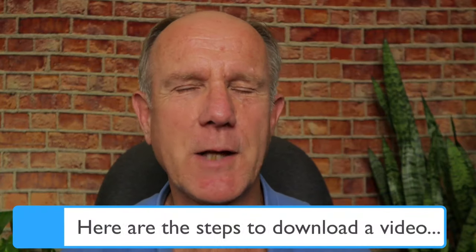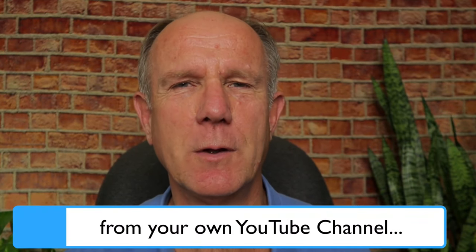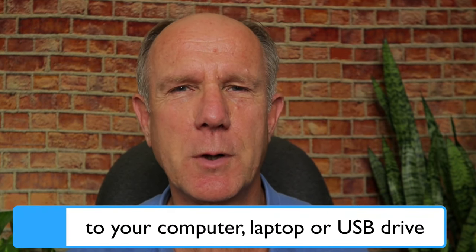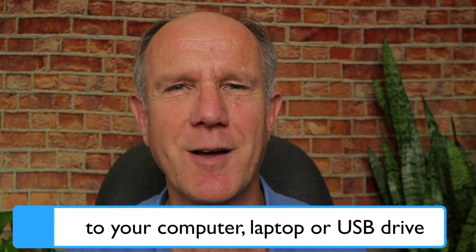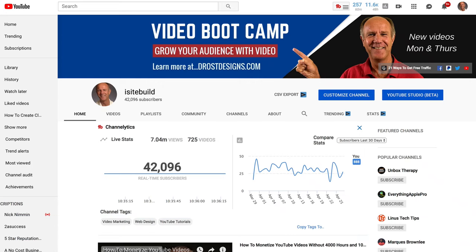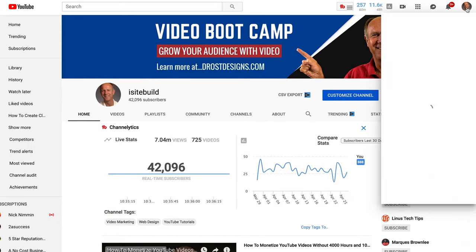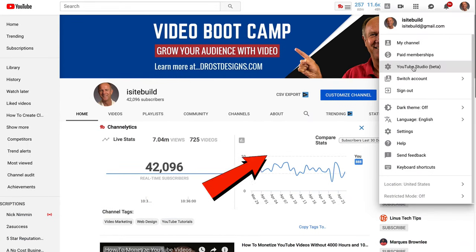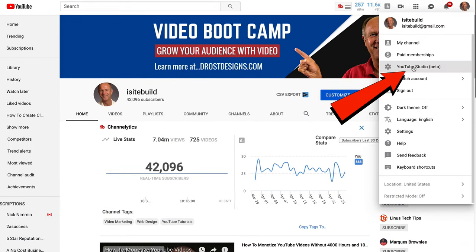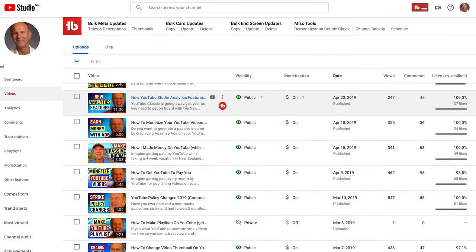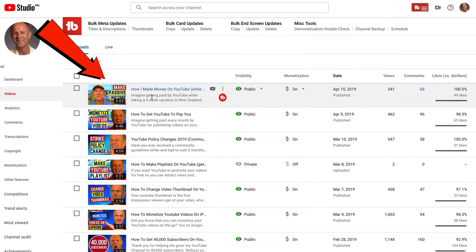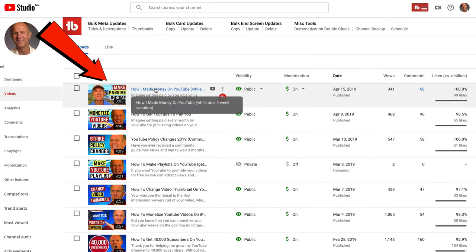Here are the steps to download a video from your own YouTube channel to your computer, laptop, or USB drive. Log into your YouTube channel. Click on the profile icon. Click YouTube Studio Beta. Click on videos. Select a video that you wish to download. I'm going to select a video: "How I made money on YouTube while on a four-week vacation."